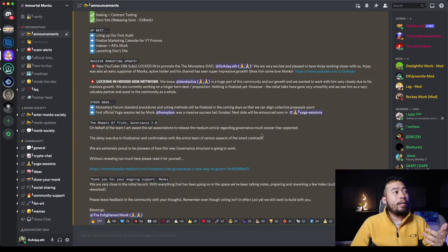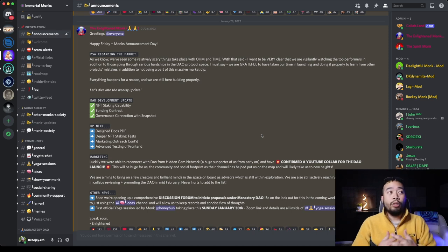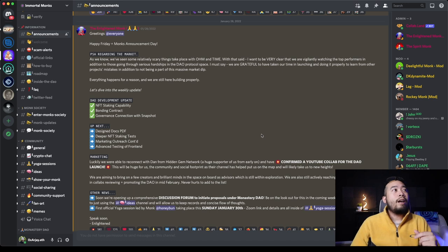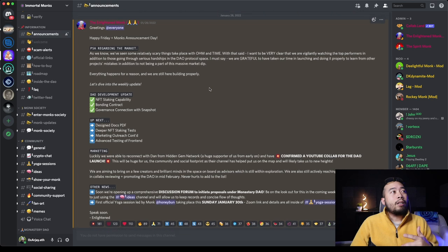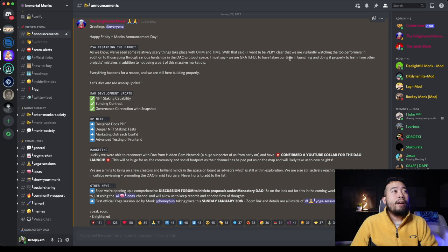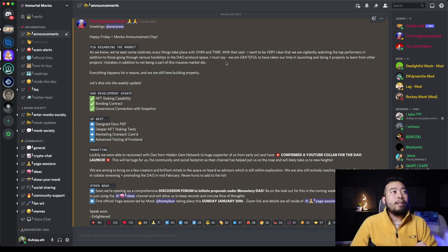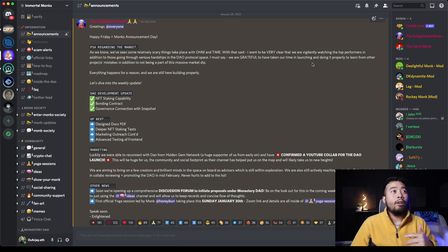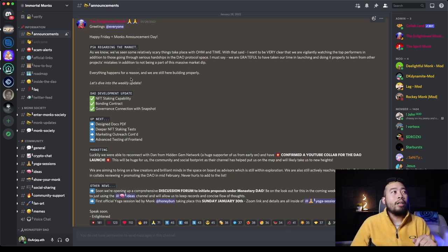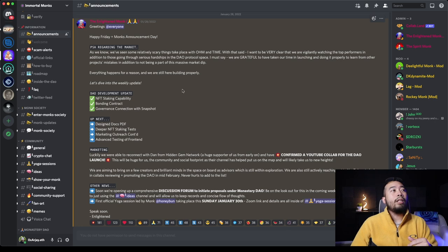They've been building their monastery, their DAO system and how it's going to work all the way up to now. So we have a whole bunch of announcements here. I'm going to read the announcement and then we're going to go into the Medium article, which is super, super meaty. So I don't want this video being like an hour long. So let's dive into it. On January 28th of this year, they said Happy Friday, Monks Announcement Day, PSA regarding the market.